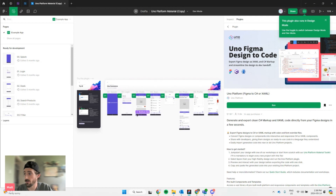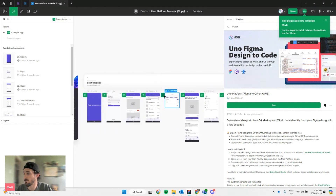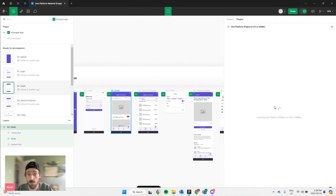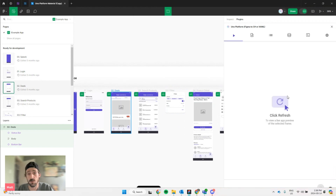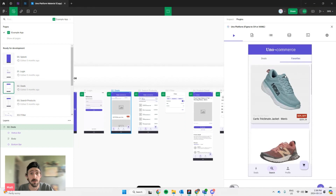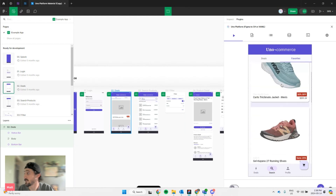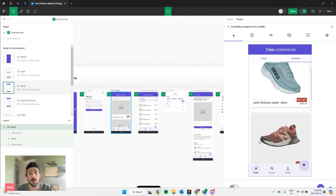If you don't know how to use the plugin, what you're going to want to do is just select any screen you have. Hit run on the plugin. Once it's loaded, you're going to want to hit refresh. It'll generate a preview of your UI, which is interactive — so you can scroll, you can click with hover. There's no logic, so nothing's going to happen, but it'll give you an idea of how your app is going to behave.